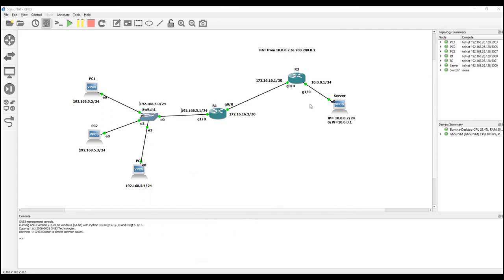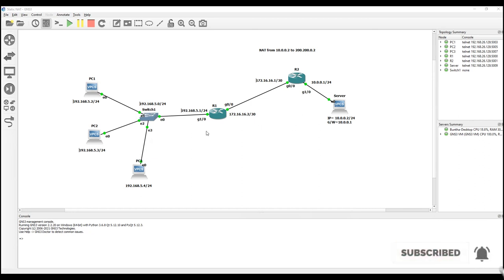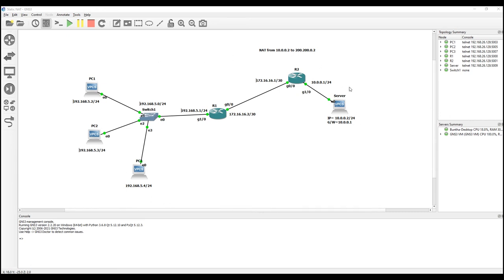That is how static NAT works - translating from one IP to another IP. Next we will go to another configuration: dynamic NAT address translation. Please wait for my next video where I will implement dynamic NAT. Thank you for watching.